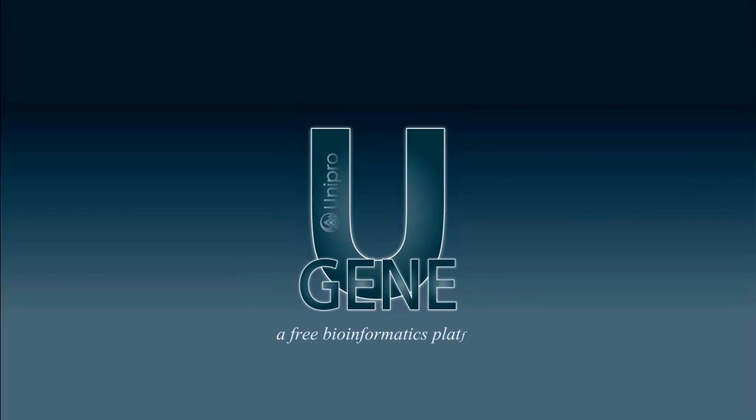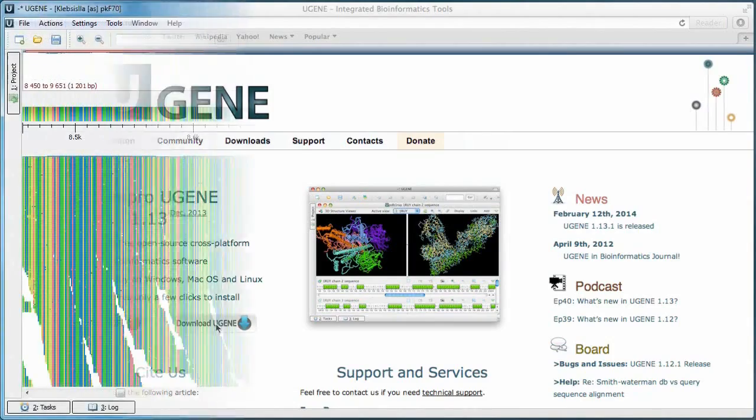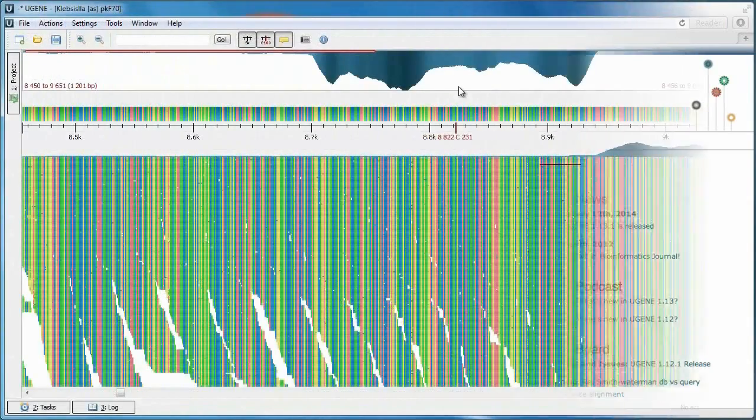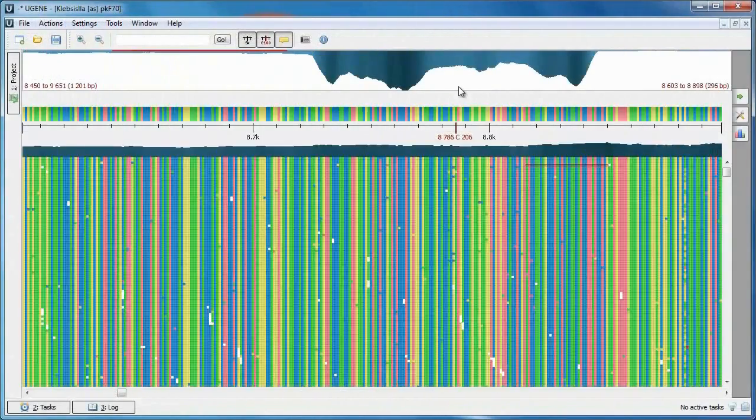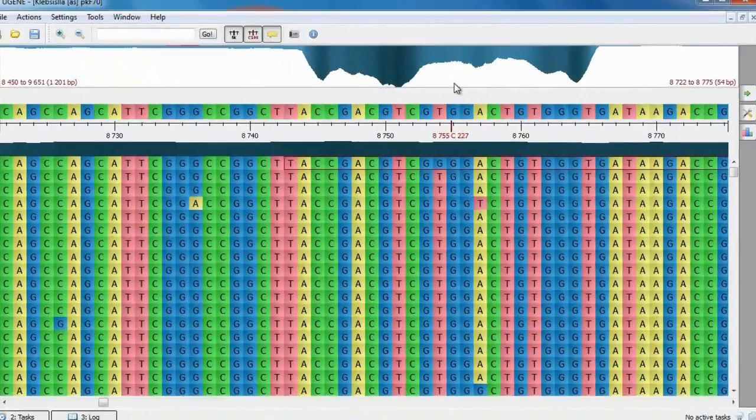UGENE is a free bioinformatics platform that integrates dozens of well-known biological tools and algorithms, providing both graphical and command-line interfaces. It is intended to help in solving various biological tasks.